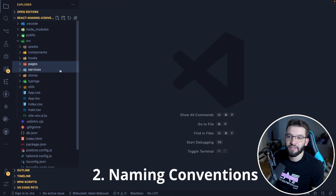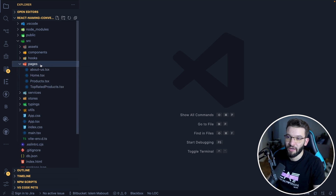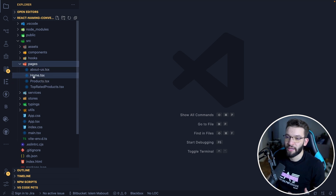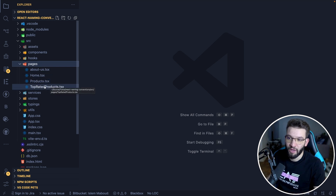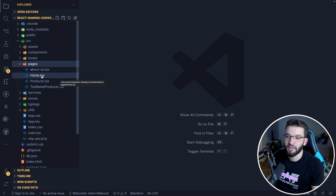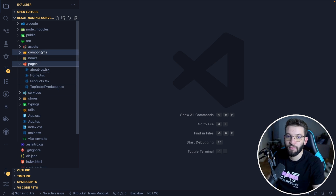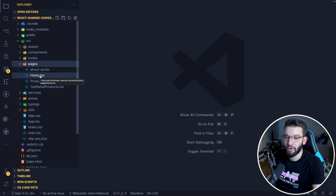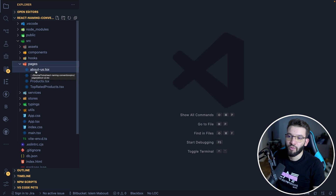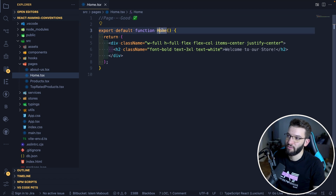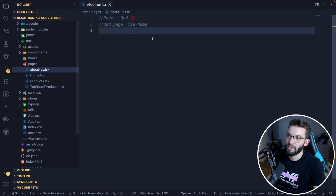When it comes to naming conventions, let's start with pages because that's the most important folder. For pages, you always want to use PascalCase — simply because pages are very important. Starting with an uppercase letter tells other developers that these are important files and the main entry points for the codebase, since all components and logic flow from them. You don't want to use something like about-us with a dash; always use PascalCase.